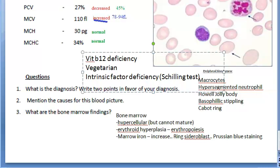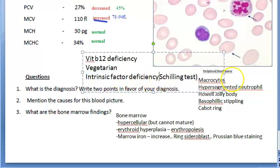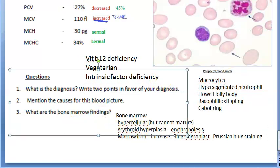First, without intrinsic factor, they give vitamin B12 and then check urine excretion. Patients with intrinsic factor deficiency will excrete a lower amount of B12 in the urine, because the body could not absorb the B12. Then they repeat the Schilling test with intrinsic factor — now the amount of vitamin B12 excreted in the urine will be normal. This way they detect whether intrinsic factor deficiency is present or not.